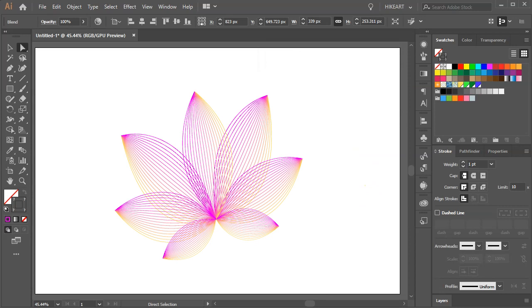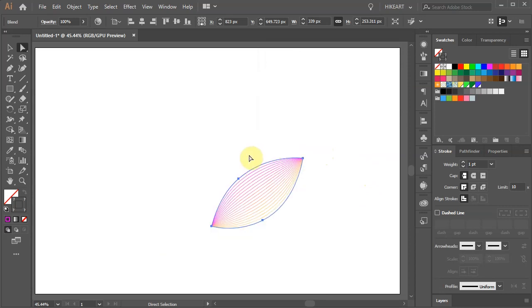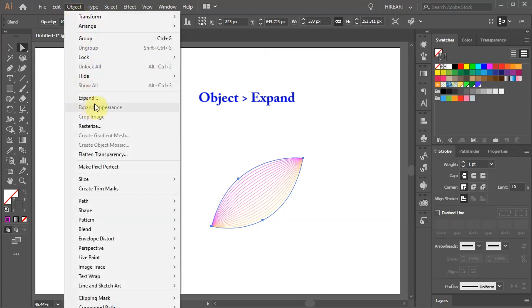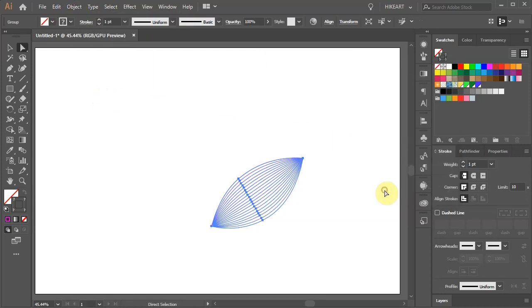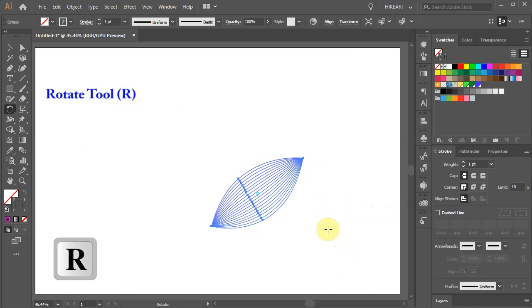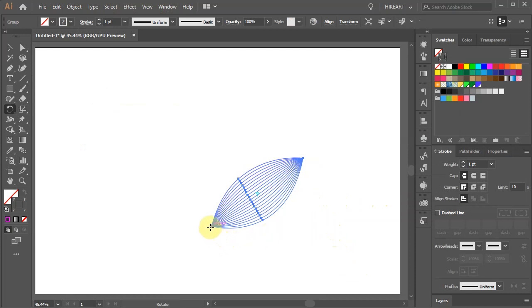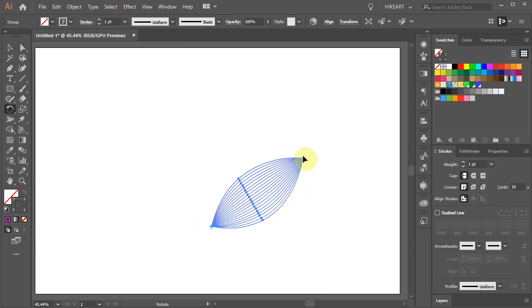Before we do any changes to our petal, first we need to expand it. With the petal still selected go to Object and choose Expand. Now press the letter R for the rotate tool and move the rotation point to the bottom anchor point. To do this just click on this anchor point, then click on the other anchor point, hold and drag.